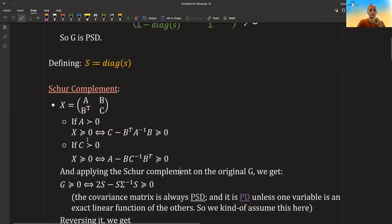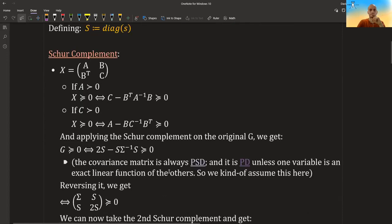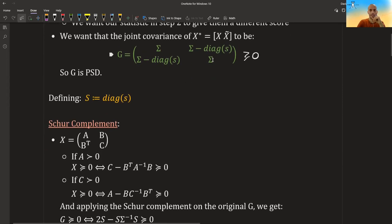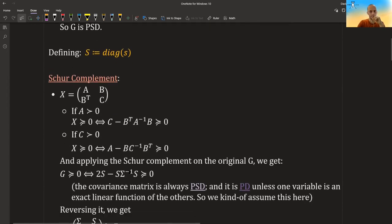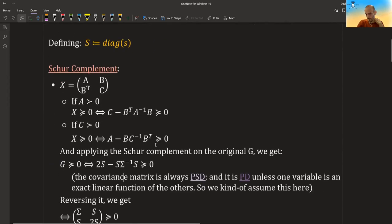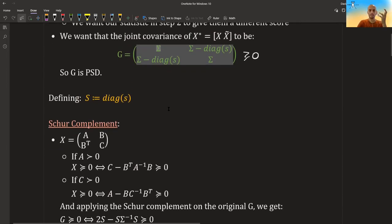You can also do this the other way around: if you know that C is positive definite, then the matrix is positive semi-definite if and only if A minus B C-inverse B-transpose is positive semi-definite. If we apply the Schur complement on our matrix, we get that it is positive semi-definite if and only if — once we take this minus this-transpose, this-inverse, this — a lot of terms cancel out, and you can do the calculation yourself. Note that S-transpose equals S because S is a diagonal matrix, and this matrix is positive semi-definite, which makes sense because it's an X-transpose X matrix.